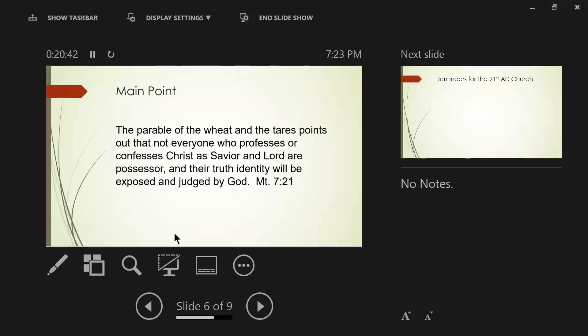Now stop for a moment. Jesus is saying, look, there's going to be a bunch of people out there that look like sheep. But they are ravenous wolves. That's what he says. And how will we know this Jesus? By their fruits. You will know them by their fruits.